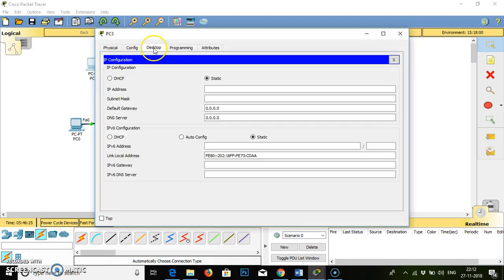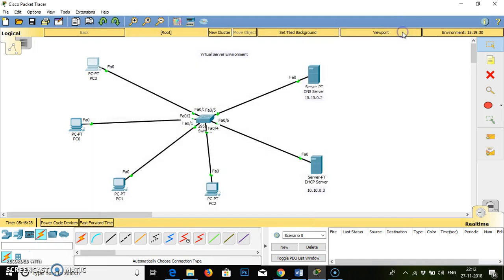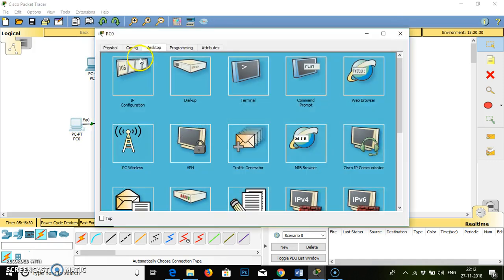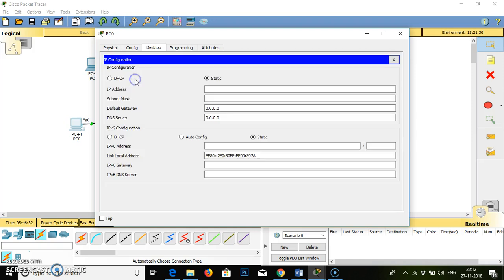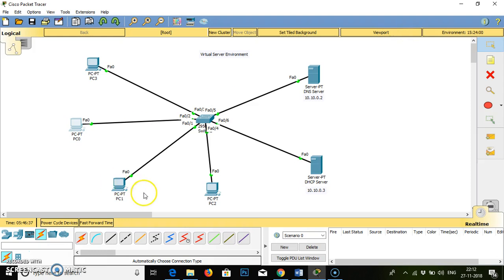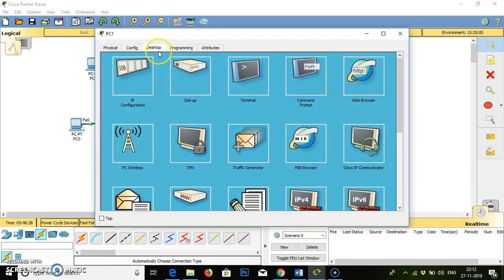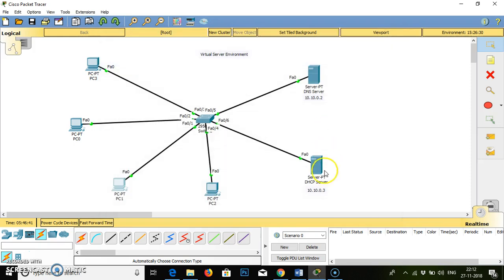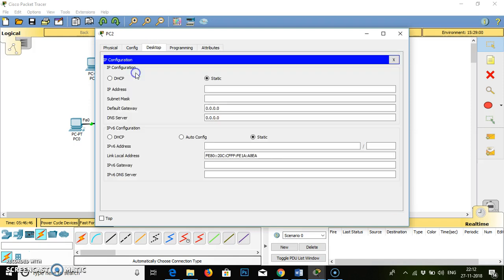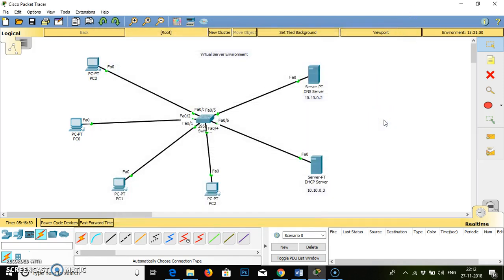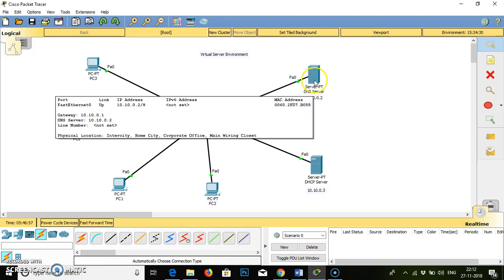Click on PC, go to desktop, static — it will remain blank. This IP address will be virtually accepted by this client from the virtual server which is DHCP. What is the use of DNS? I will tell you in this video simultaneously. I have selected two servers: DNS and DHCP. We will first work on DNS — domain name system. Click on it.